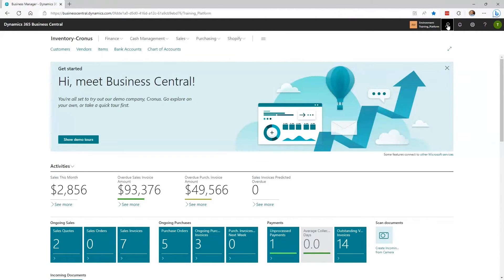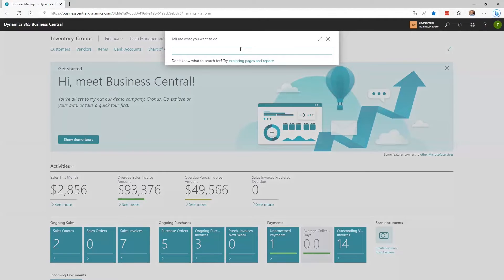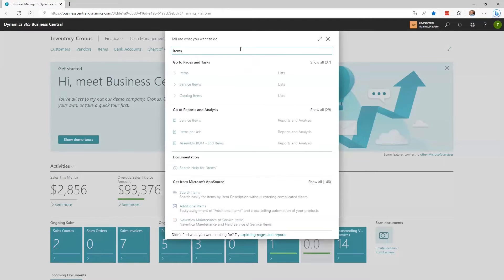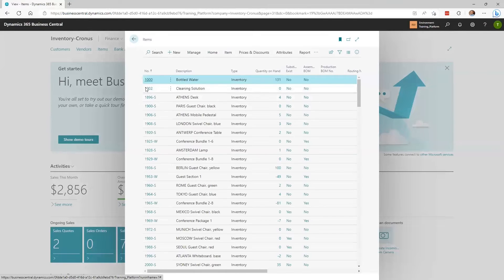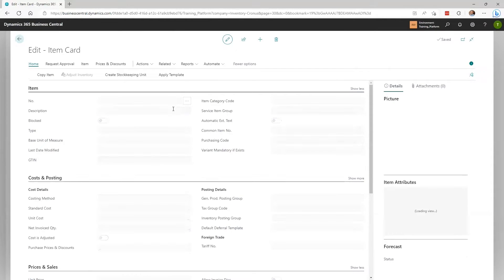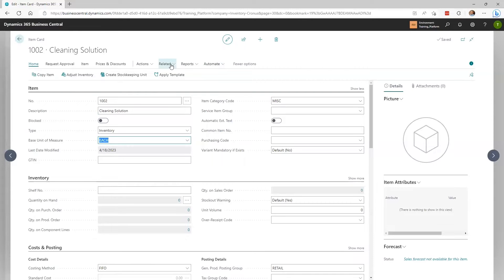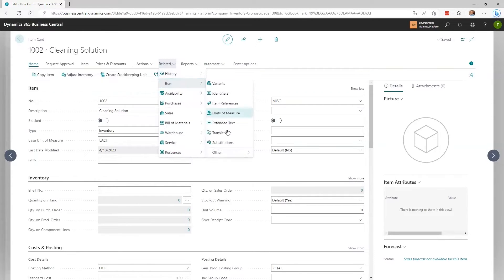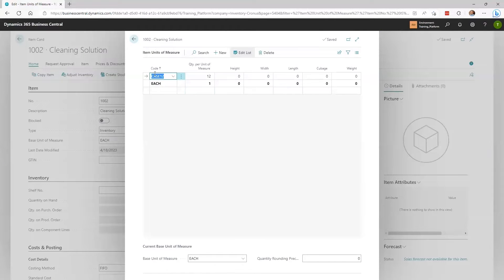To add multiple item units of measure, search for Items. Select the item for which you want to add the unit of measure. Set the default — in this case, the default is set to Each. And if I go to Related > Item Units of Measure, I can add additional units of measure. Here you can see I added Case 12 as a unit of measure, and the quantity per unit of measure is 12.